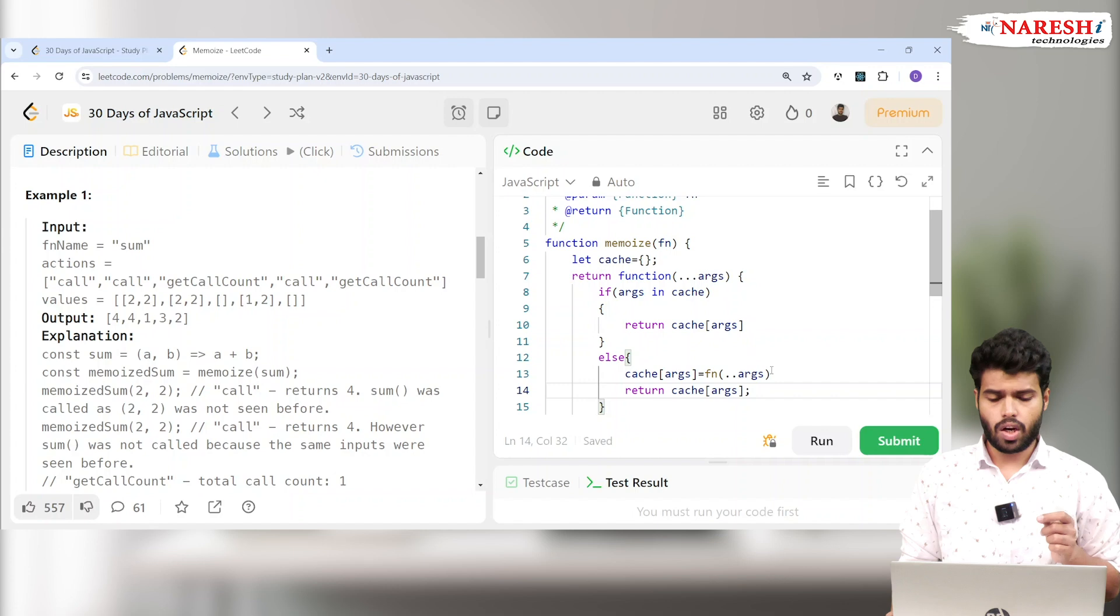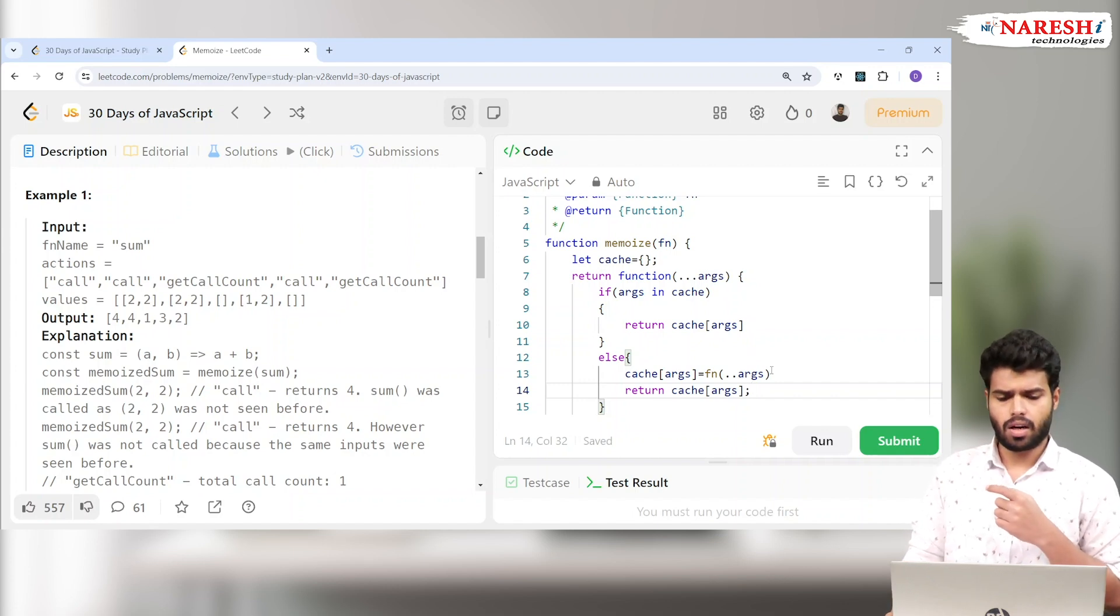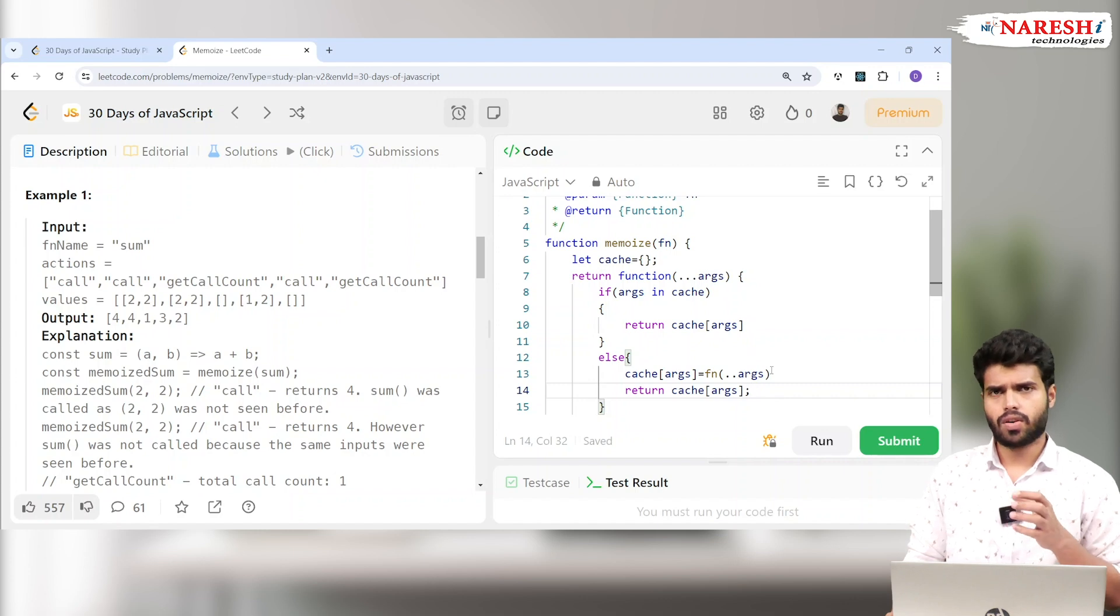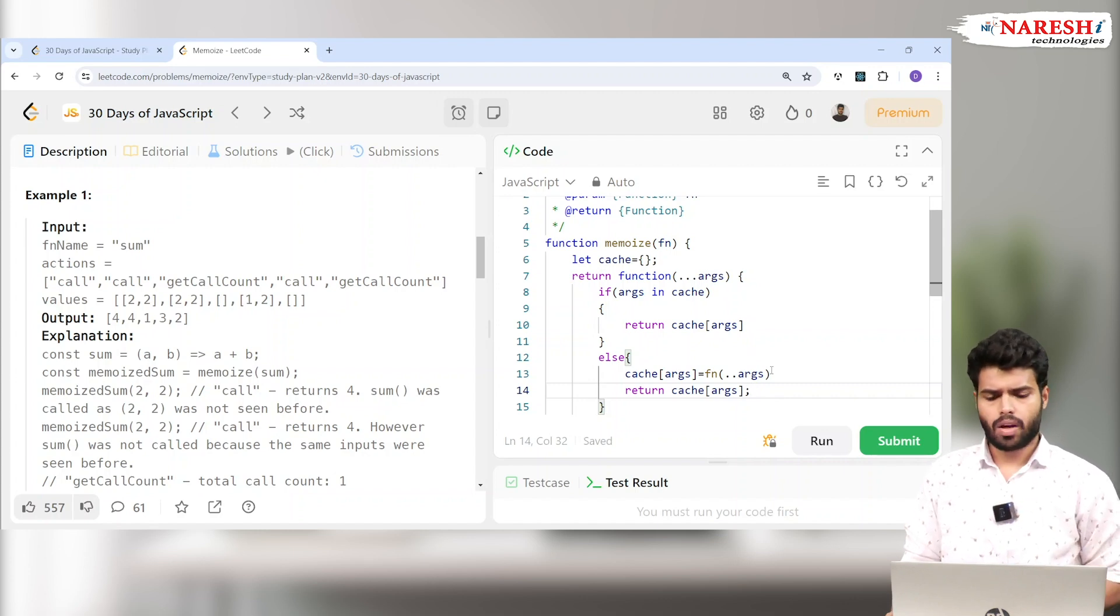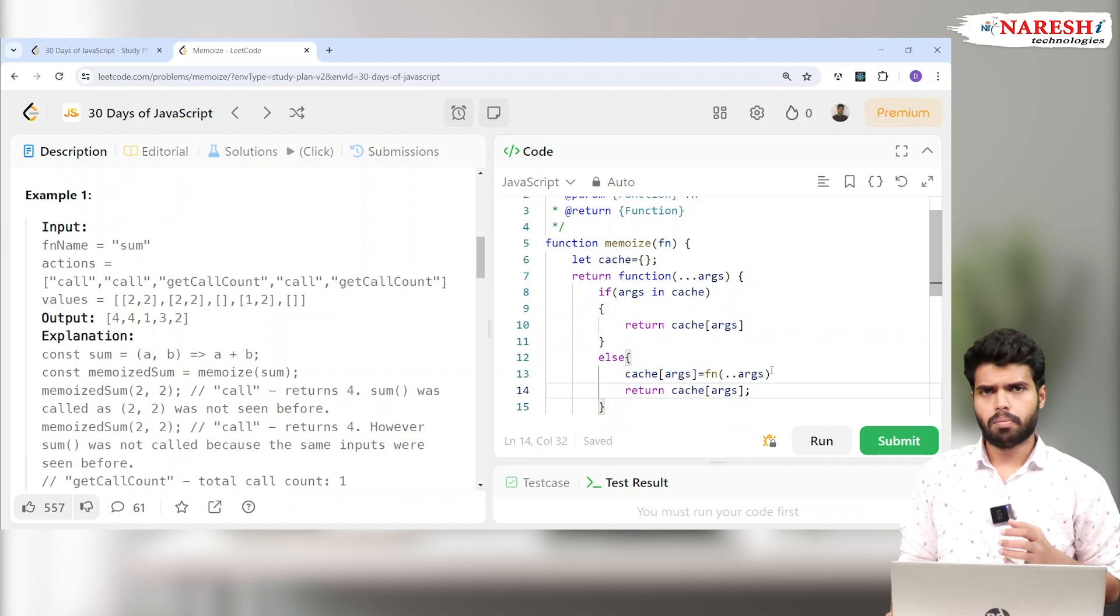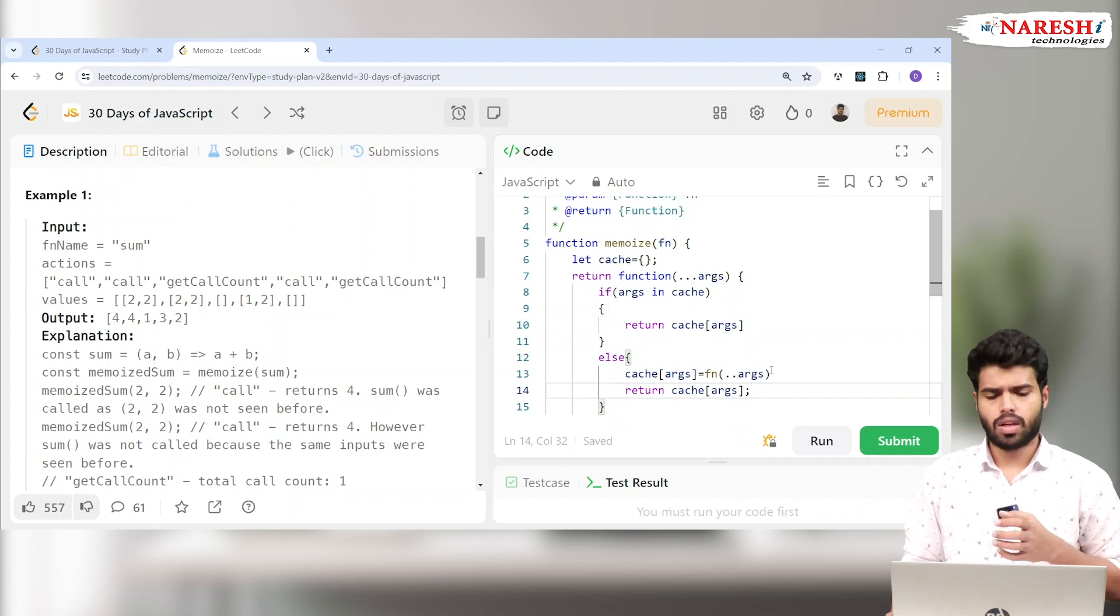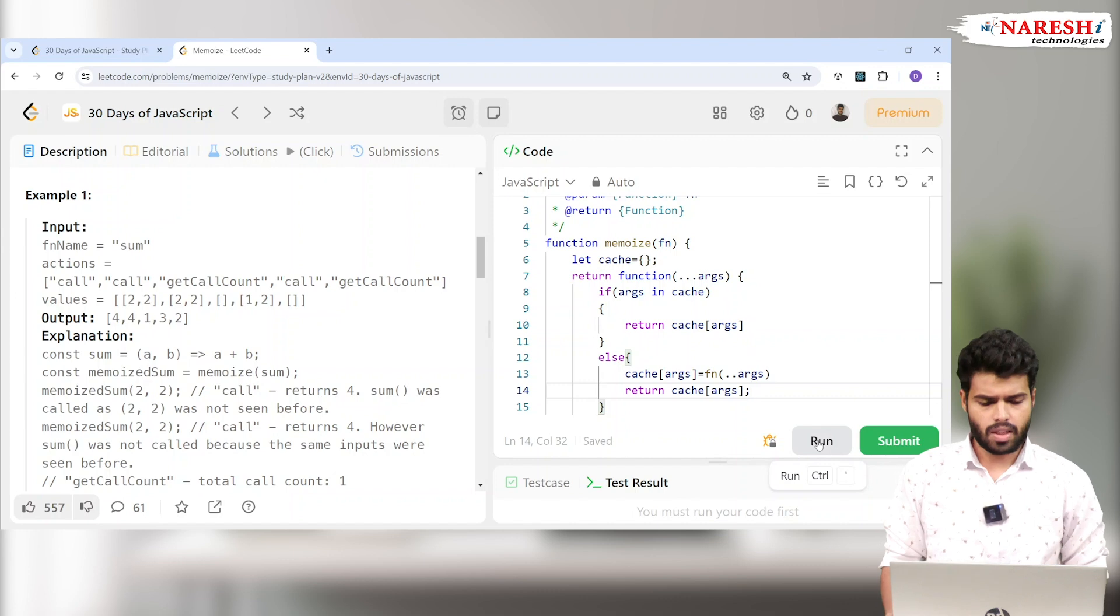If you remember, we discussed something called closures in our previous classes. This is actually the basic concept of closures. The inner functions are remembering the outer functions' values. Usually the main use of closures is in these particular caching techniques.